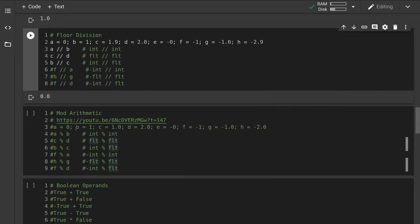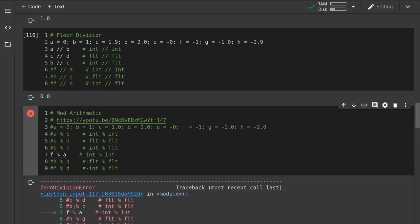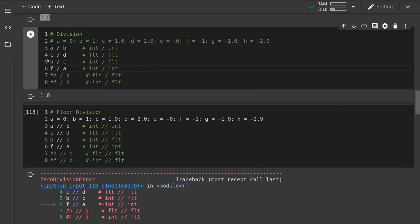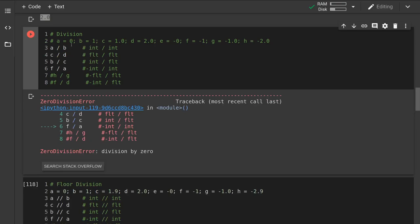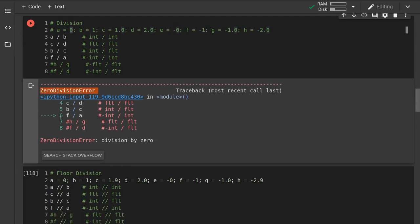I won't go too deep into modular arithmetic because I highly recommend the Art of the Problem video in their Gambling with Secrets playlist — I've linked directly to the timestamp that discusses modular arithmetic. Looking at a couple of examples: if we do f mod a, that's negative 1 mod 0, and we get a zero division error. The same thing happens with floor division or regular division. This isn't anything special to the modular operator — it's because a is 0, and dividing something by 0 is mathematically undefined, so Python raises an error.